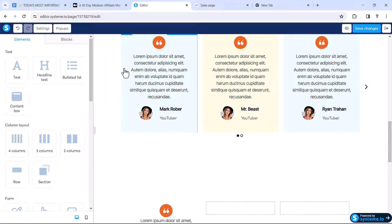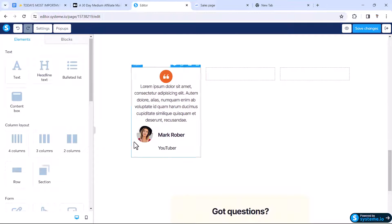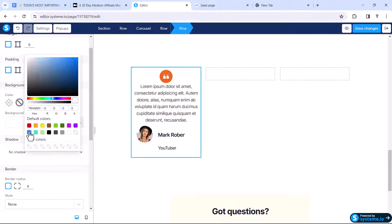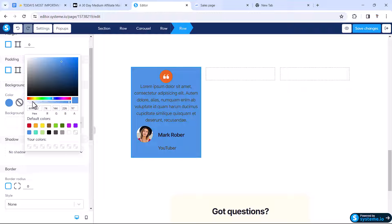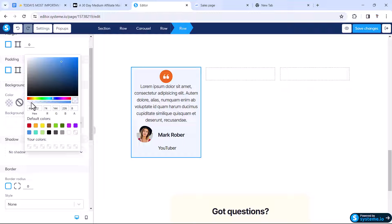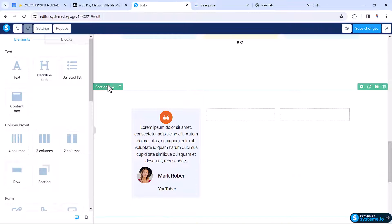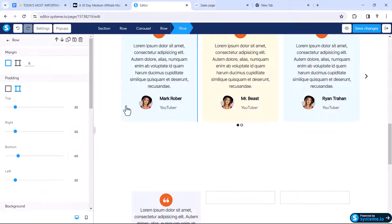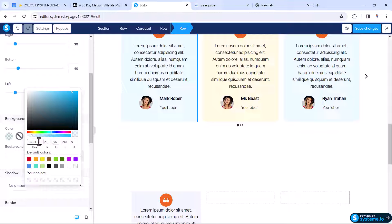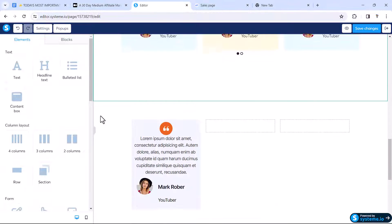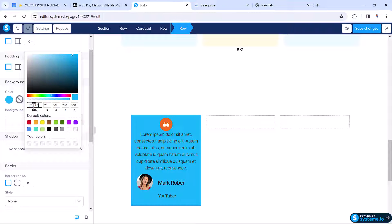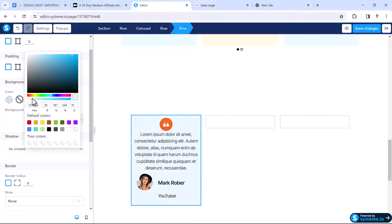Now we need to change the background color. Select this row, go to background color, and choose this blue color. Decrease the transparency a bit — then it's going to look like this. If you want the exact same color, just copy the color code from here and paste it into the background color field of the other row, then adjust the transparency to match.